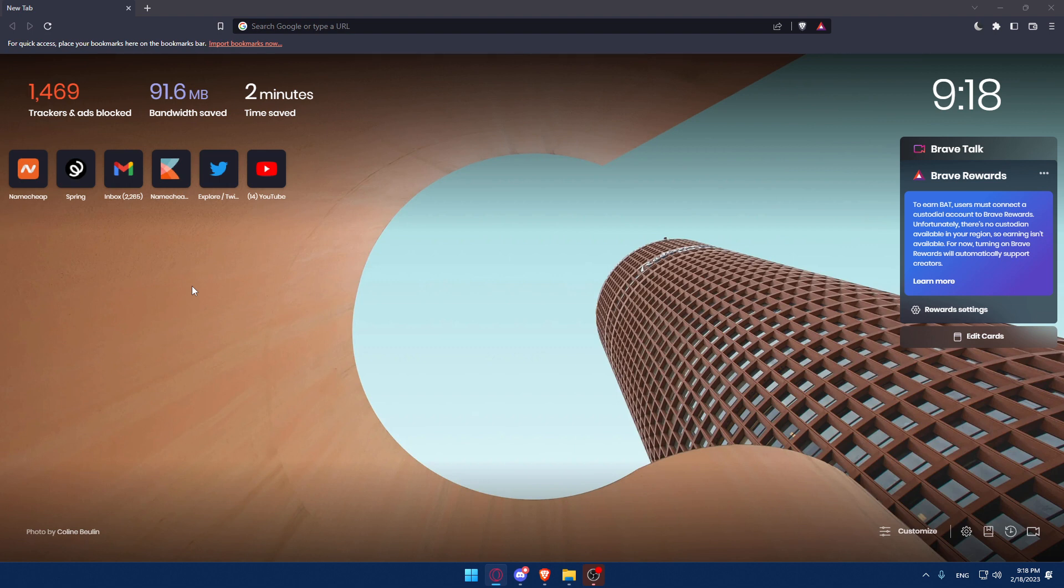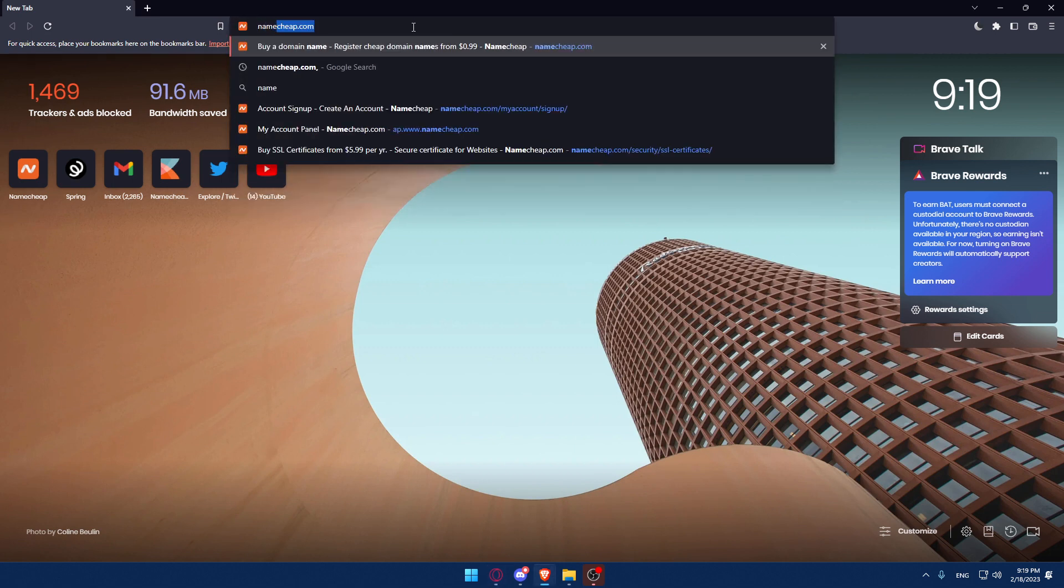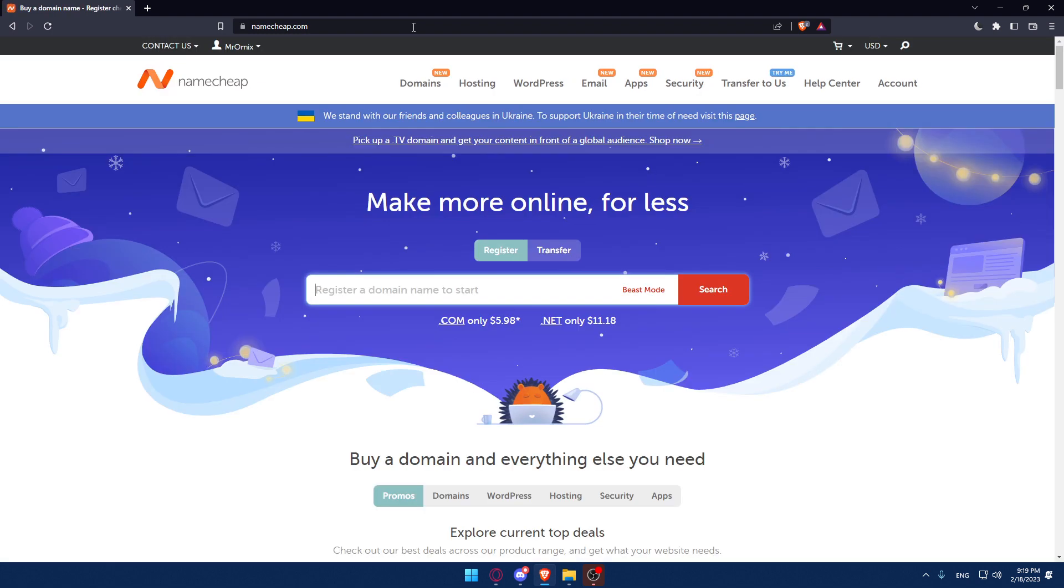Here in my case I'm actually using Brave but of course in your case you can use any other browser that could be possibly working for you. Once you open that browser make sure to go to this URL section, simply type Namecheap.com and hit the enter button.